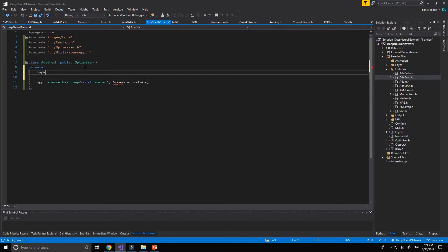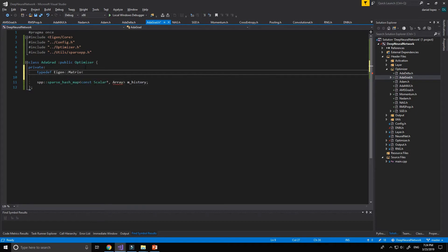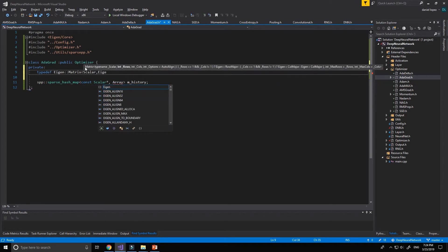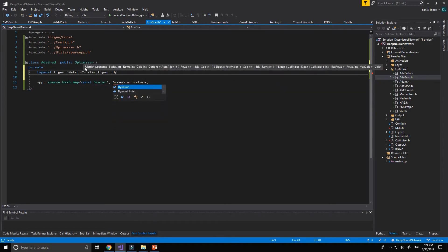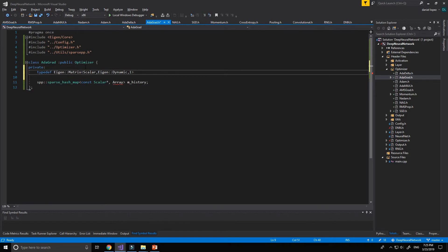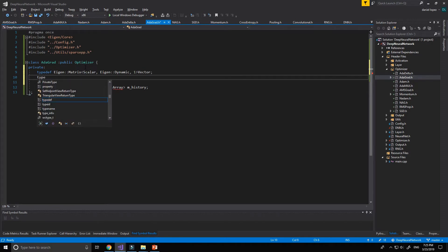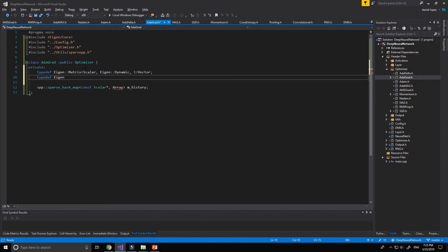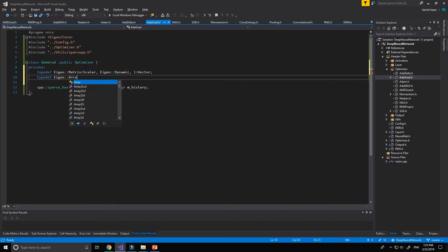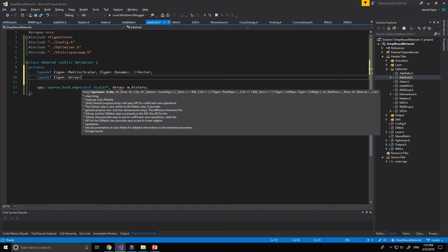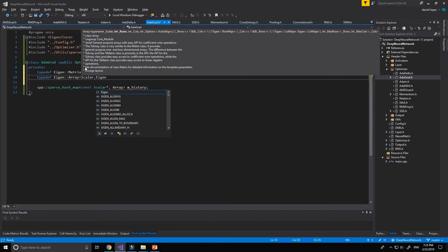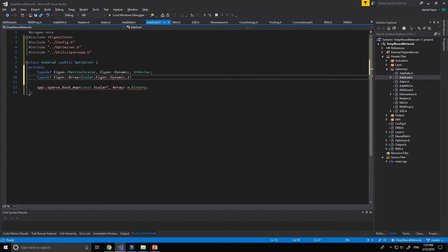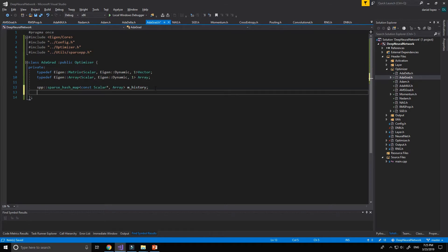We have a problem because we have not defined our type dev. Let's get our matrix scalar again, dynamic one vector and the array. Okay.